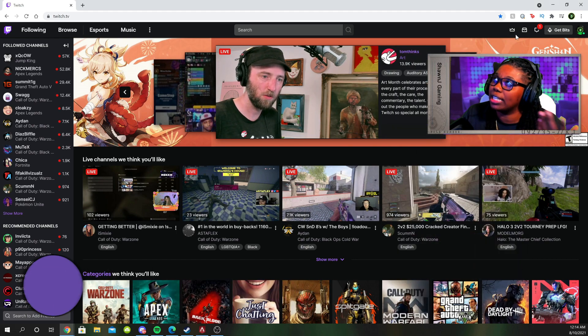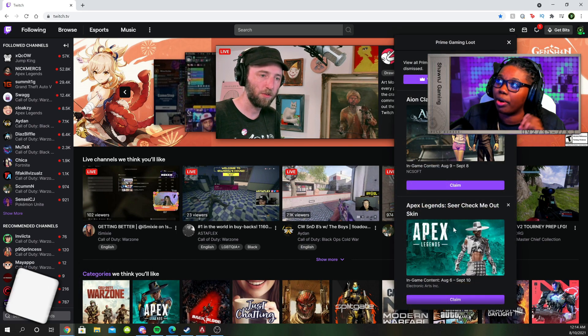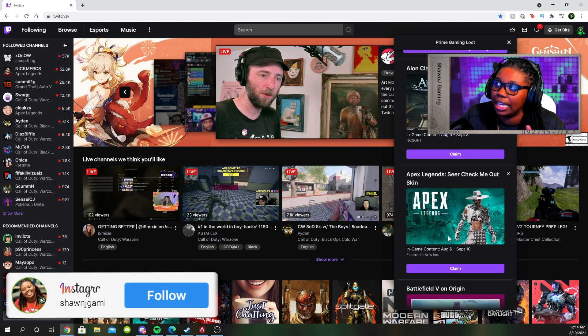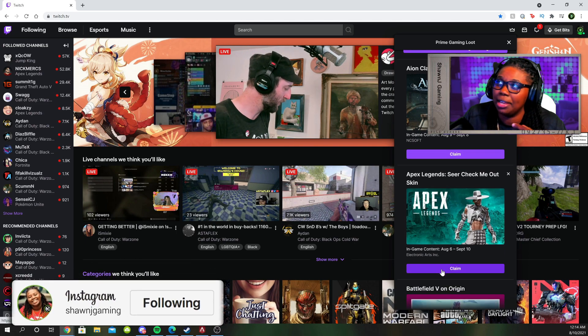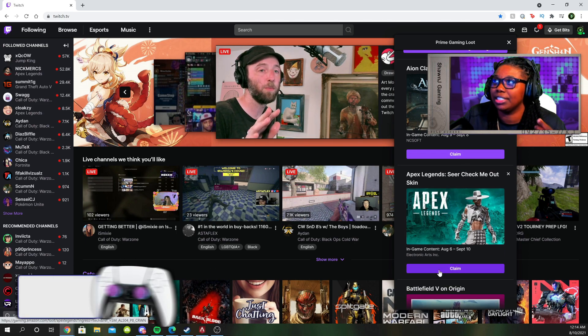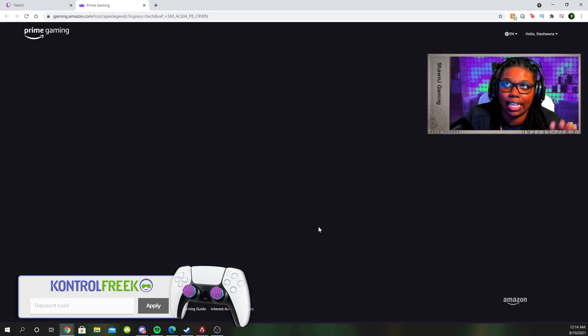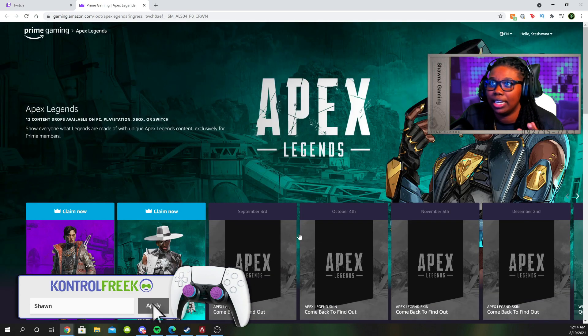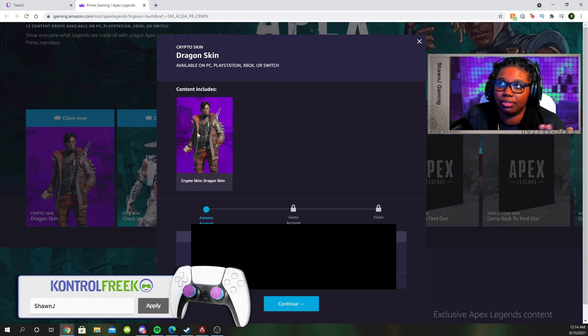So as you guys can see, when you guys go to your Twitch homepage, when you go to Prime Loot, if you scroll down, it's going to be right there. Apex Legends, see your Check Me Out skin. You're going to hit claim. It's going to tell you that you can hit claim now.